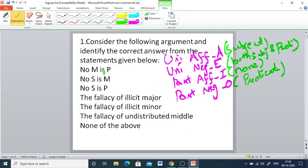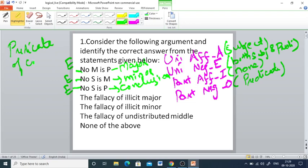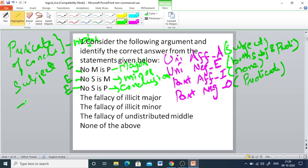We should identify the type of propositions for the given premises. The first one is taken as the major premise, the second one is the minor premise, and the final one is the conclusion. The first statement is E-type (Universal Negative), the second is also E-type, and the third is also E-type. The predicate of the conclusion is the major term, and the subject of the conclusion is the minor term.